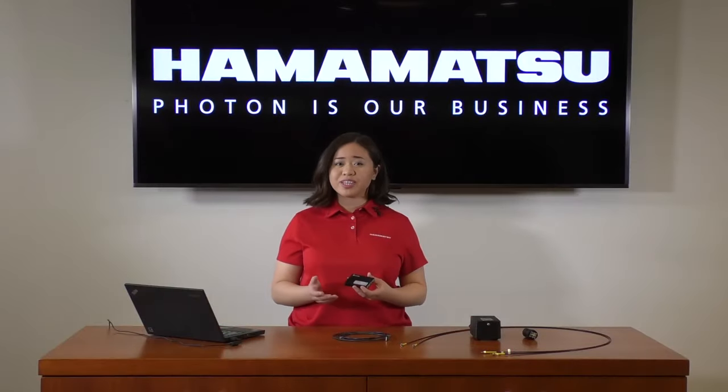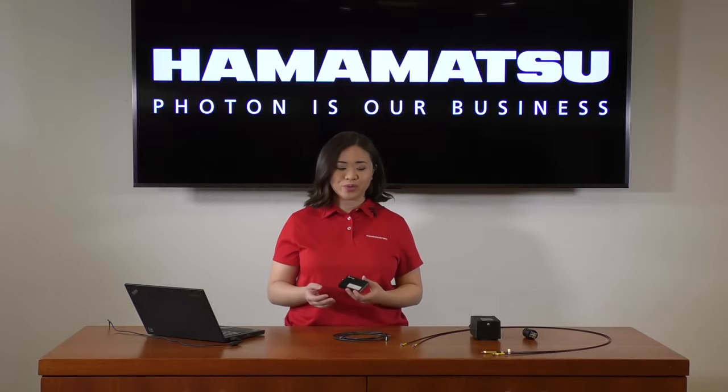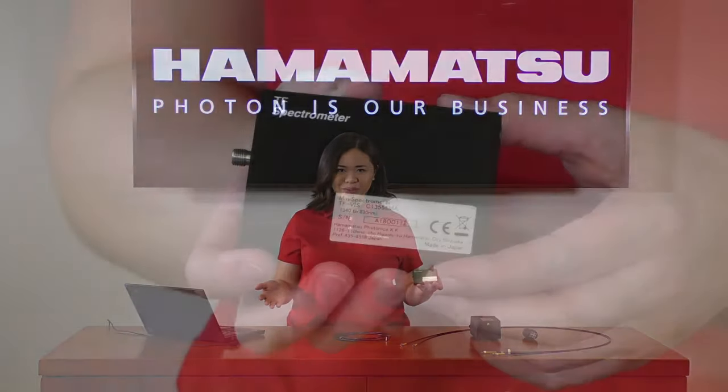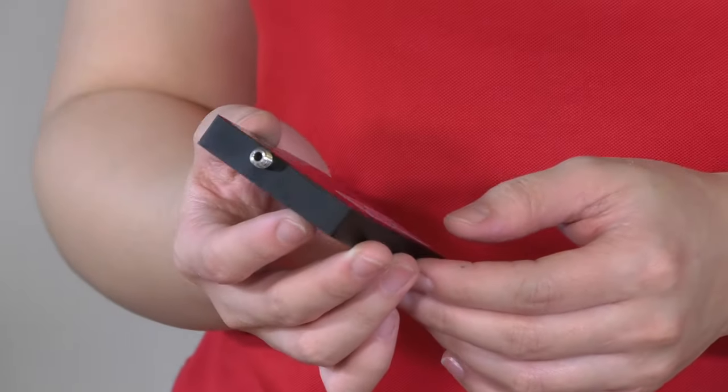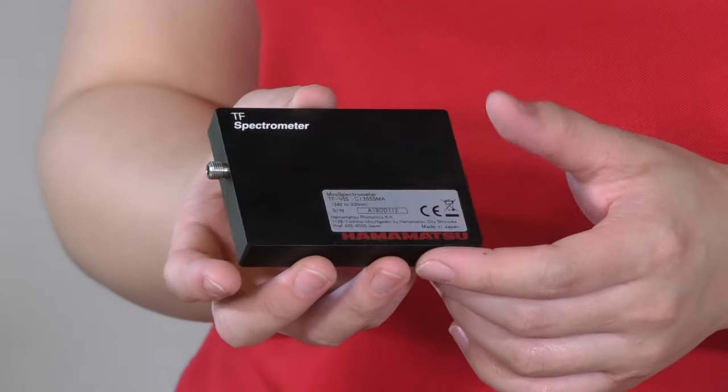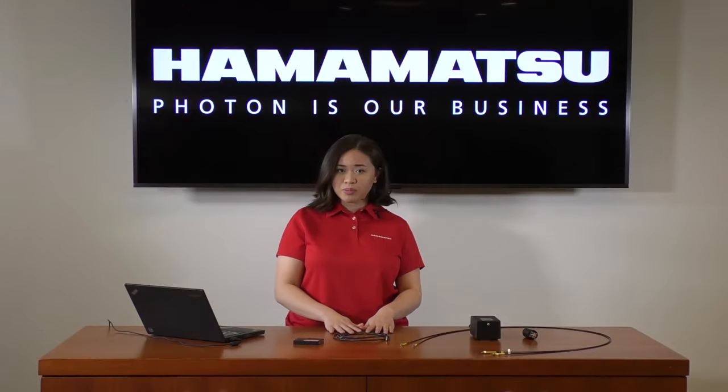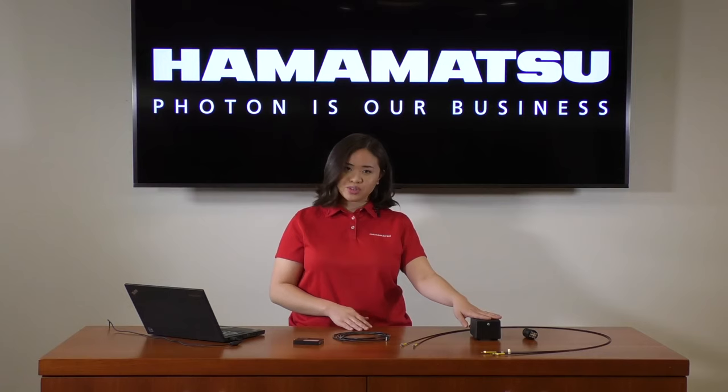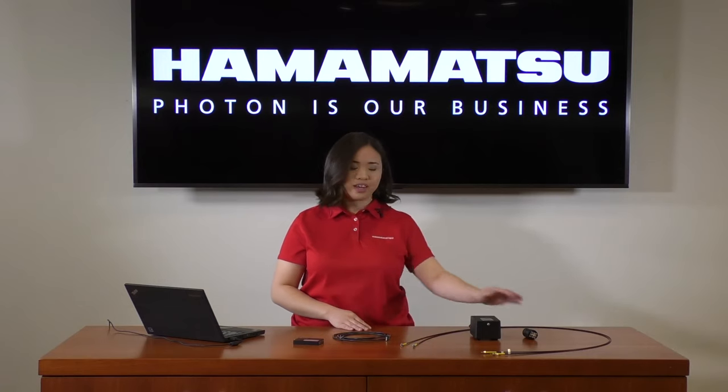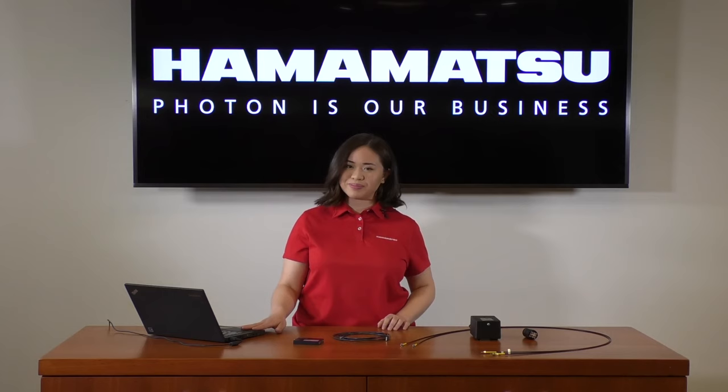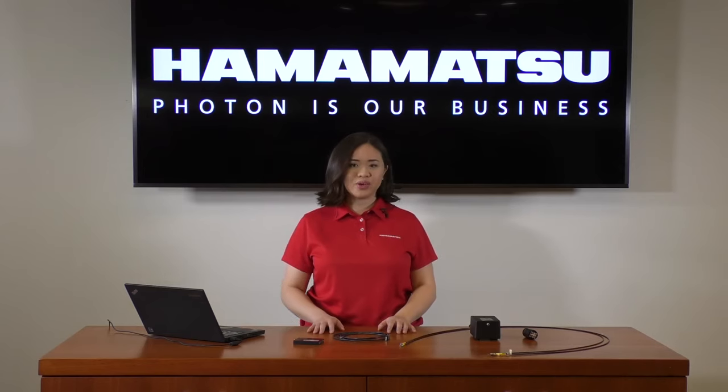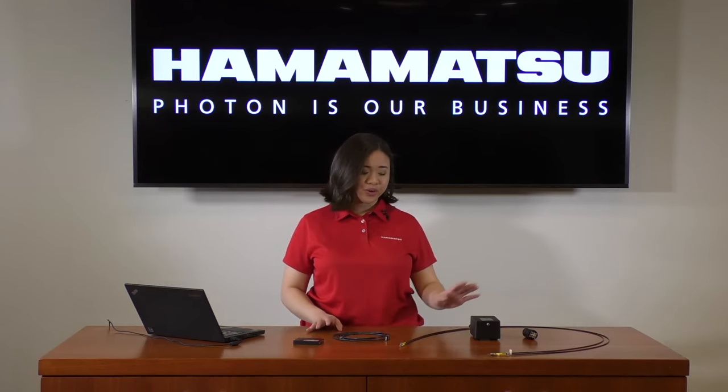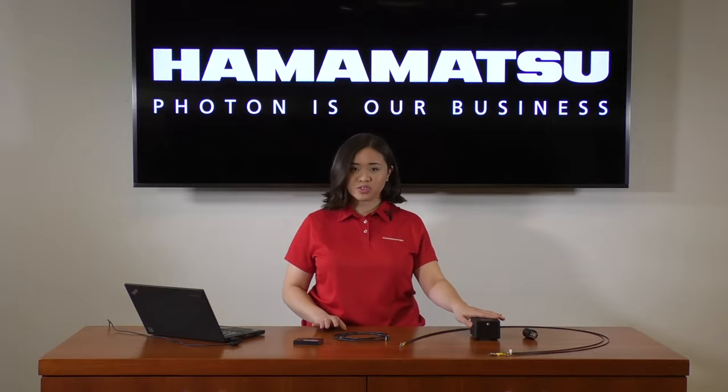To give you some idea of how to test the spectrometer, we've assembled an example test setup. So shown here is the C13555MA. Then we have a USB cable, a halogen light source, two fiber optic cables, an iris, and a PC. We've had our light source plugged in and going through warm-up for about 30 minutes to ensure stable output.